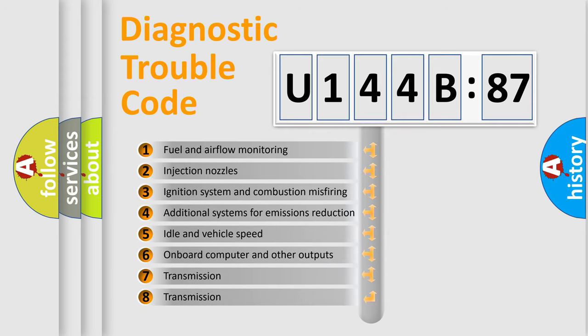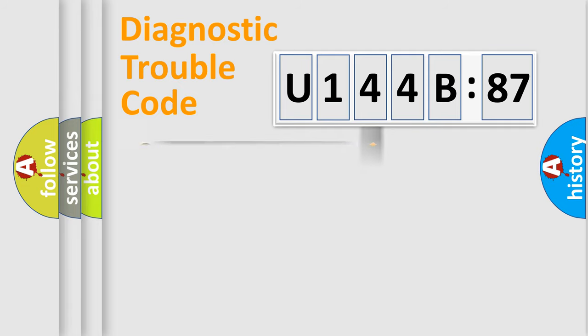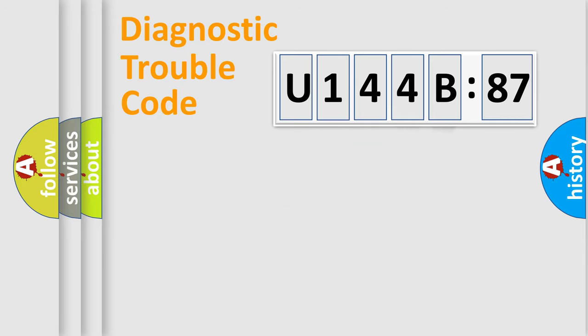The third character specifies a subset of errors. The distribution shown is valid only for the standardized DTC code. Only the last two characters define the specific fault of the group.